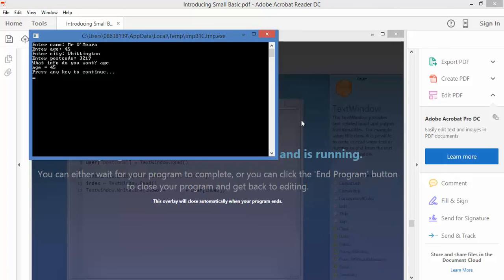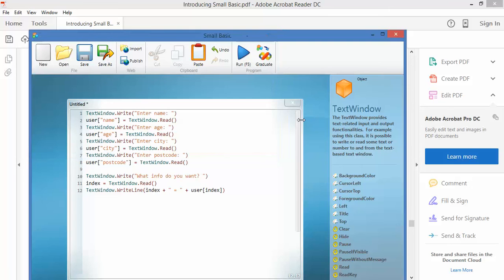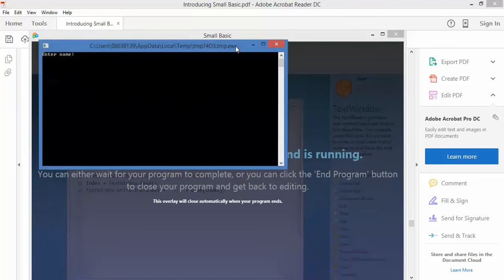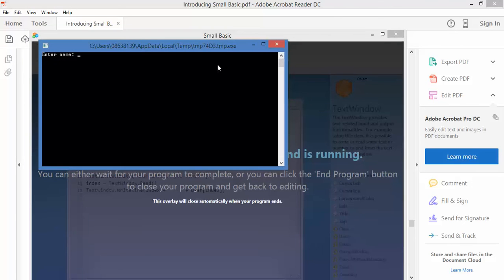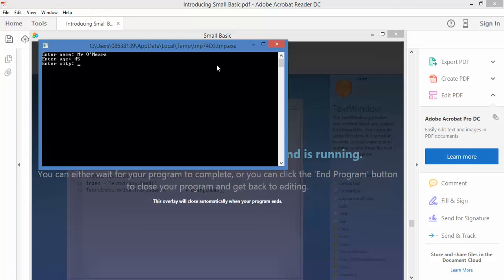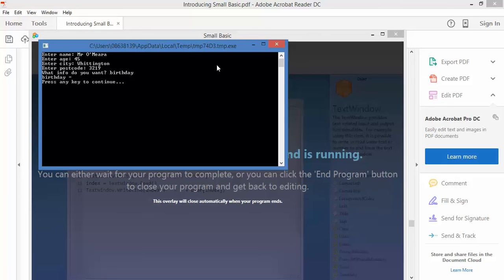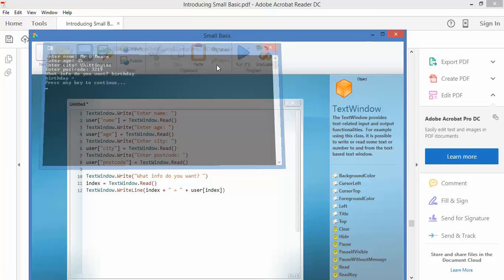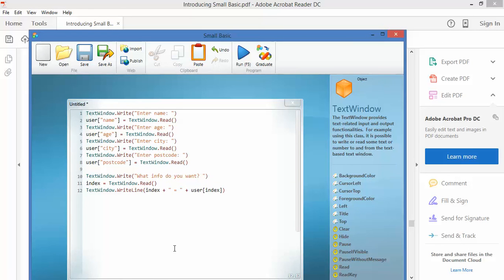I could do that again and I could ask for any of those variables. Just out of interest, let's run that and see what happens if I ask for a variable that doesn't exist. So again my information is the same, I'm 45, I might be 46 by the time you watch this, I'm unlikely to be 44, postcode 3219, what information do you want? Birthday. Birthday equals, ah, blank, because it in fact doesn't have a variable for that. That's interesting.